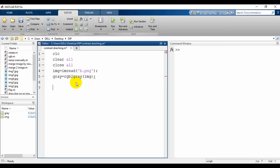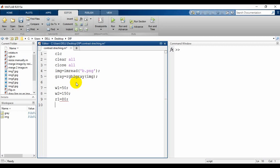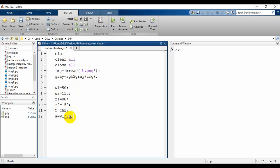We have four variables: w1, w2, r1, and r2, which we used in our slope equations. We set w1 equal to 50 and w2 equal to 150 — you can change these values to see how the output looks. r1 is 80 and r2 is 150. L was 256 but since we use L minus 1 in equations, we directly set L equal to 255. Then a equals w1 divided by r1, which is our slope alpha — represented as a, b, and g for alpha, beta, and gamma.